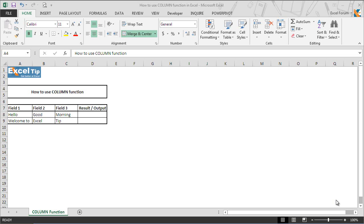Hello and welcome back to the Excel tip videos. Today in this video, we will show you how to use the column function in Microsoft Excel.